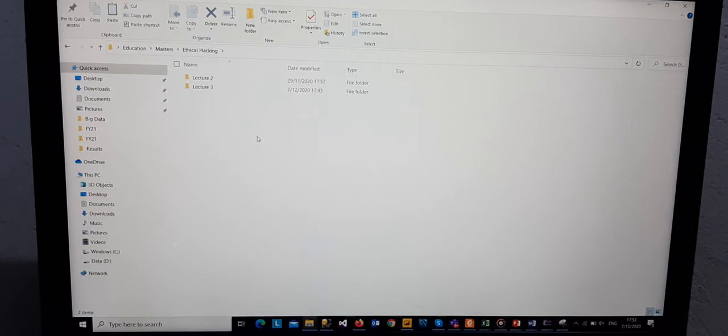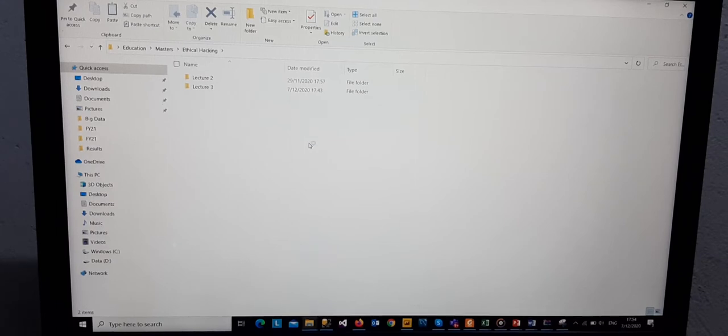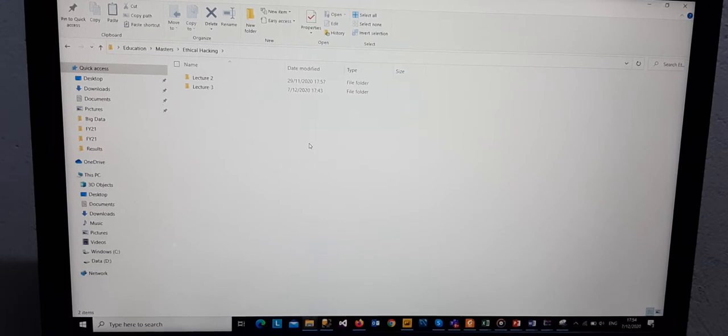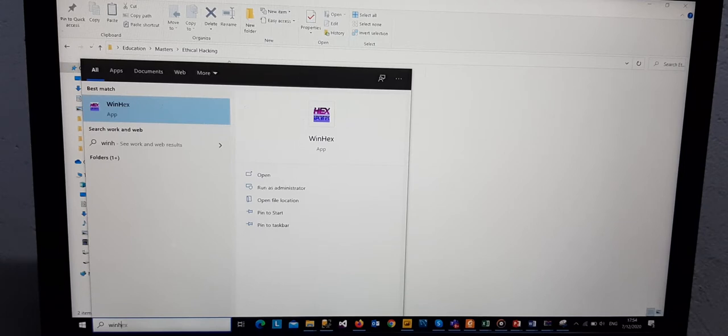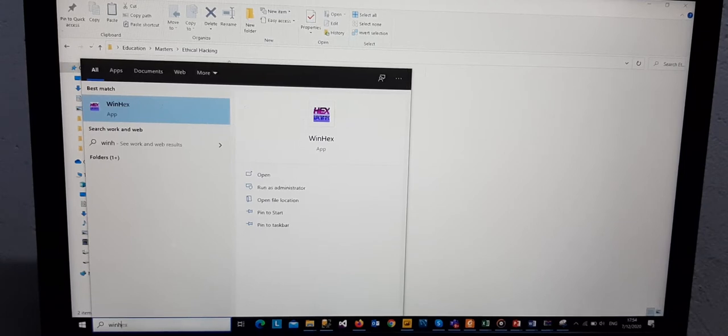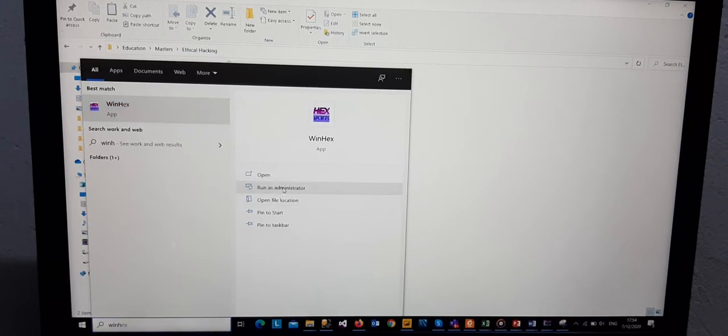This is shown right here. After installing WinHex on your computer, you can then type WinHex to search for the software, either through search or using the command prompt.